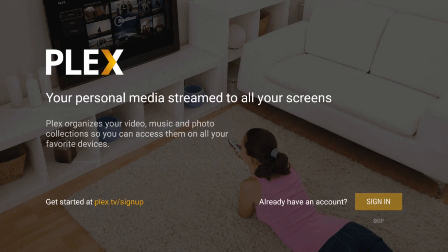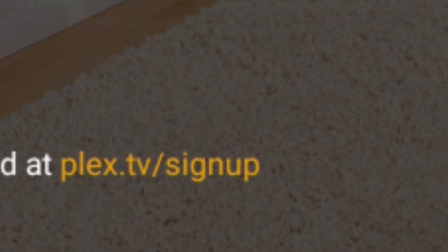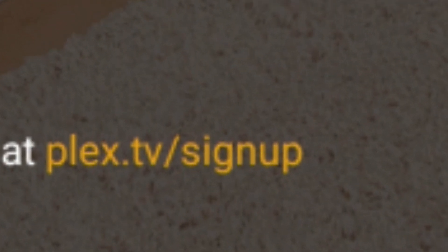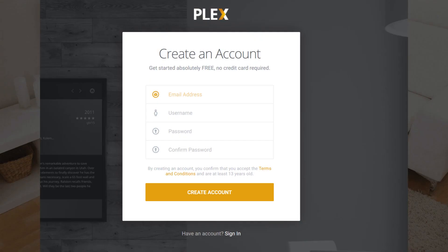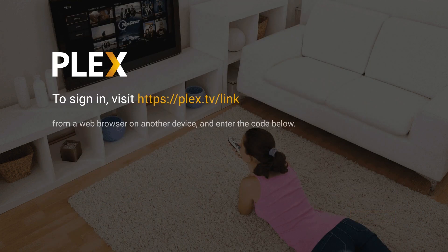Now if you already have a Plex account, just sign in. Otherwise what you want to do is go to Plex.TV/signup on your computer or your mobile device. Once you get to the sign up page, if you have to sign up, you just put in your email address, a username, a password, and then confirm your password, and then you create your account.